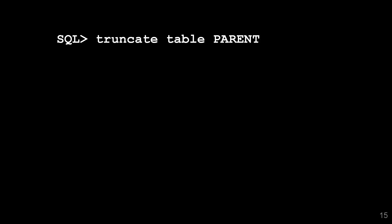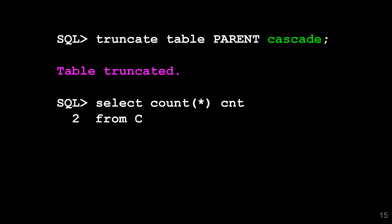Now I can do truncate table parent. I've done no changes. I've still got my parent and child table in a foreign key relationship. All I do is add the cascade keyword. That will truncate the parent table and because I specified cascade, it also truncates the child table. By definition we can't leave orphan rows in the child table.